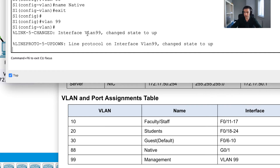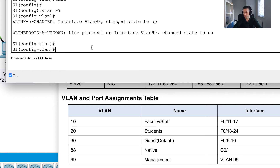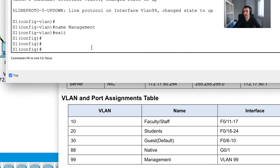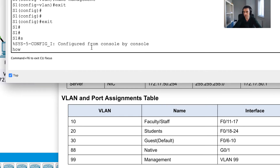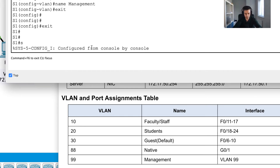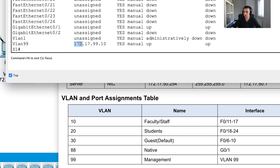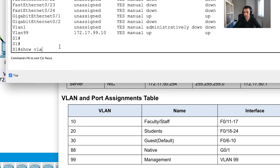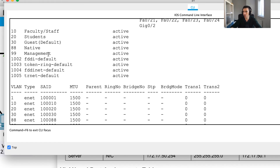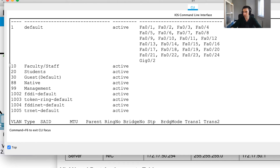I'll create VLAN 99 and name it Management. As soon as I create it, I can see VLAN 99 just changed to up - that's a good sign. Now, after creating all VLANs and setting GigabitEthernet 0/1 to trunk mode, running show IP interface brief looks much better. Running show vlan confirms I now have VLANs 1, 10, 20, 30, 88, and 99.